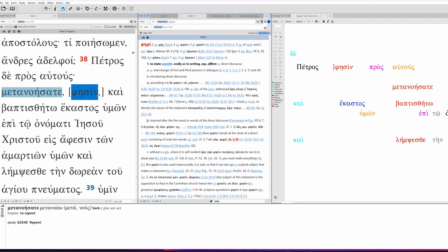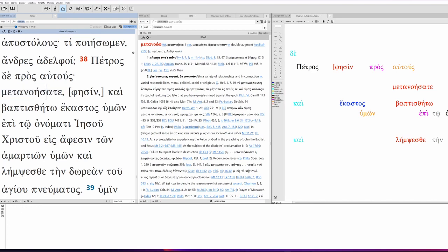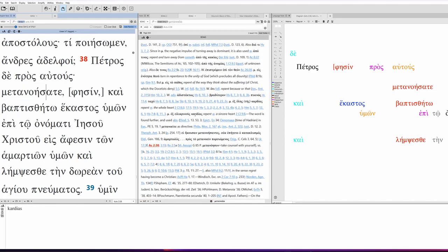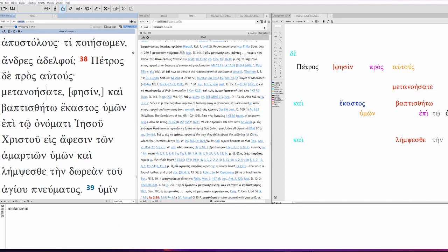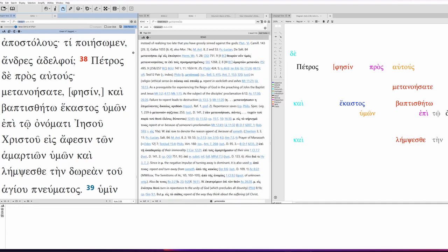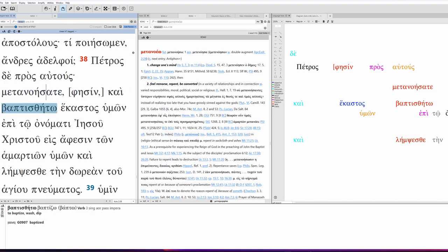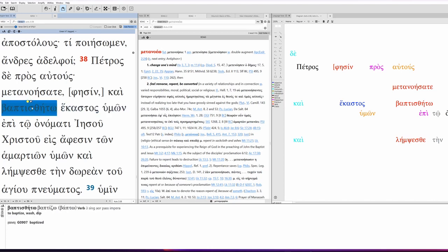So, Peter is saying to them, repent, metanoisete. This is second person plural aorist, active imperative. So, this is a strong command. He's saying, change your mind, feel remorse, repent, be converted, something along those lines. Here you see Acts 2:38. So, it's going to be translated along the lines of feeling remorse, repent, be converted.